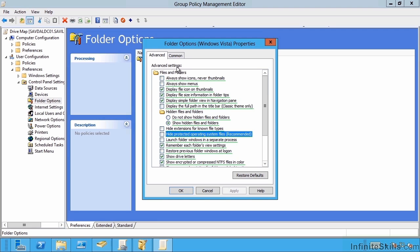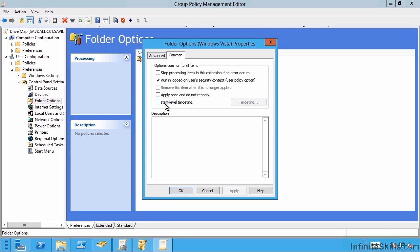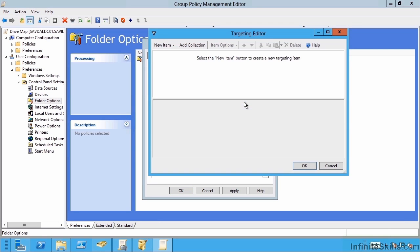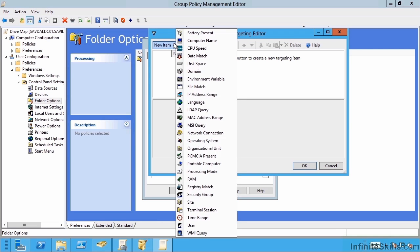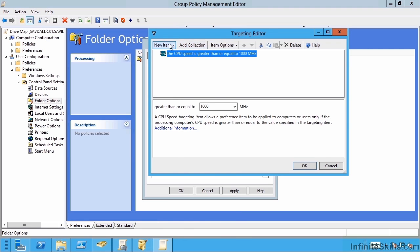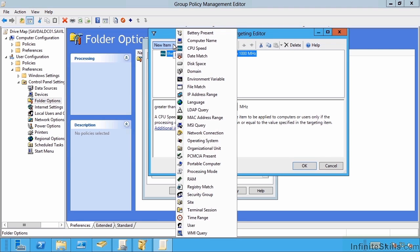Additionally, a great feature of preferences over standard policies is under this common tab, I can do item level targeting. So within this particular group policy object for every single preference, I can do targeting for if this particular preference setting should apply or not. So I can actually say I might base this decision based on CPU speed. I could base it on an IP address range, a language.